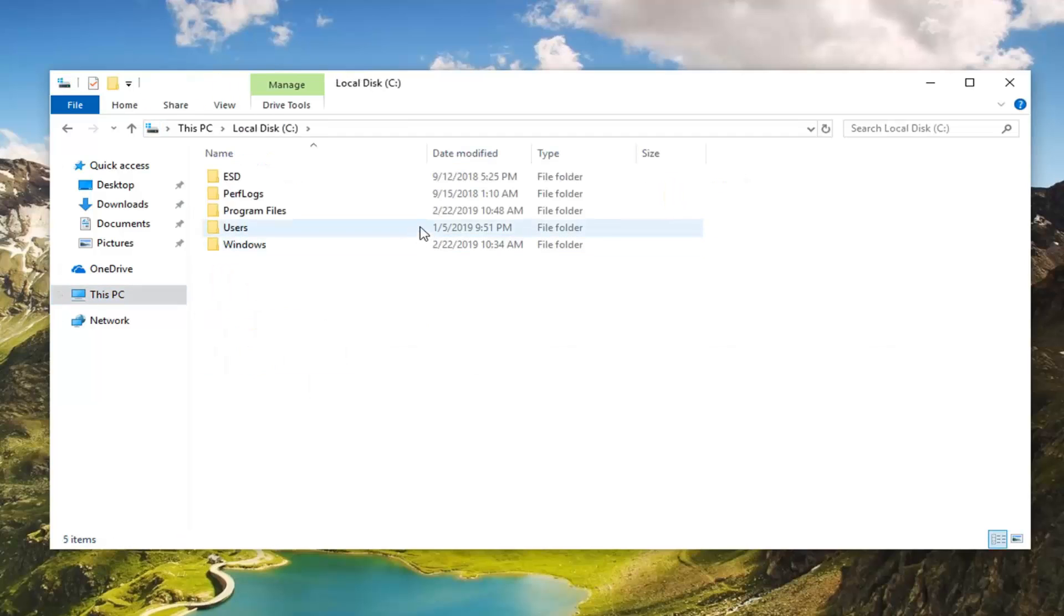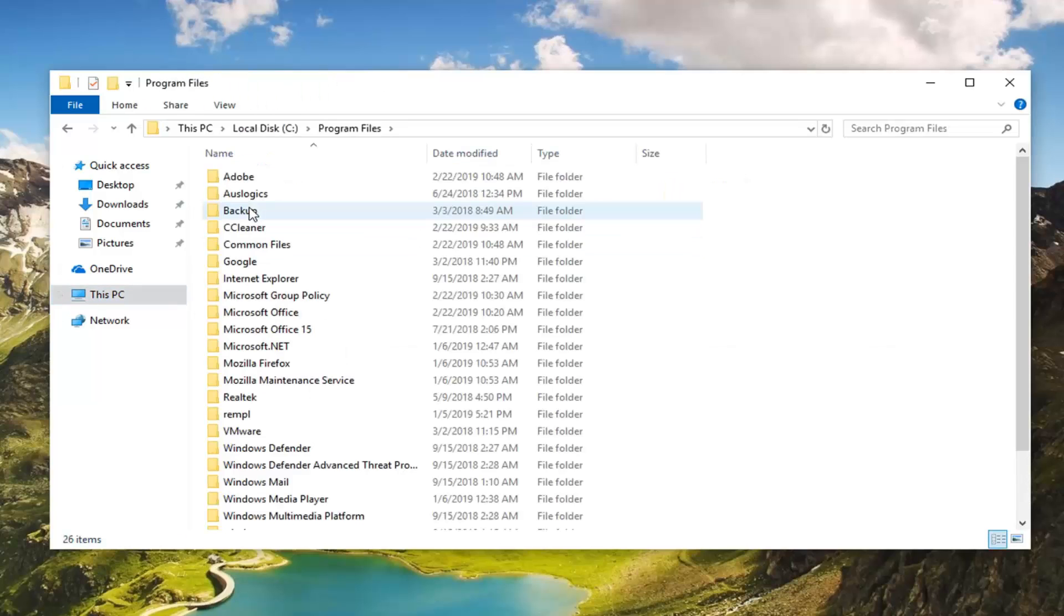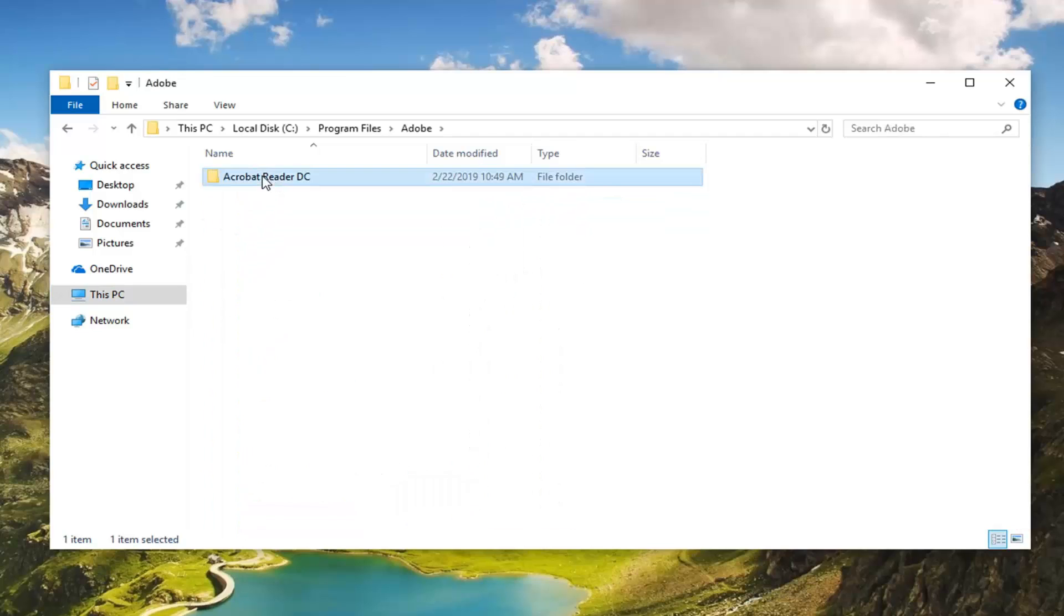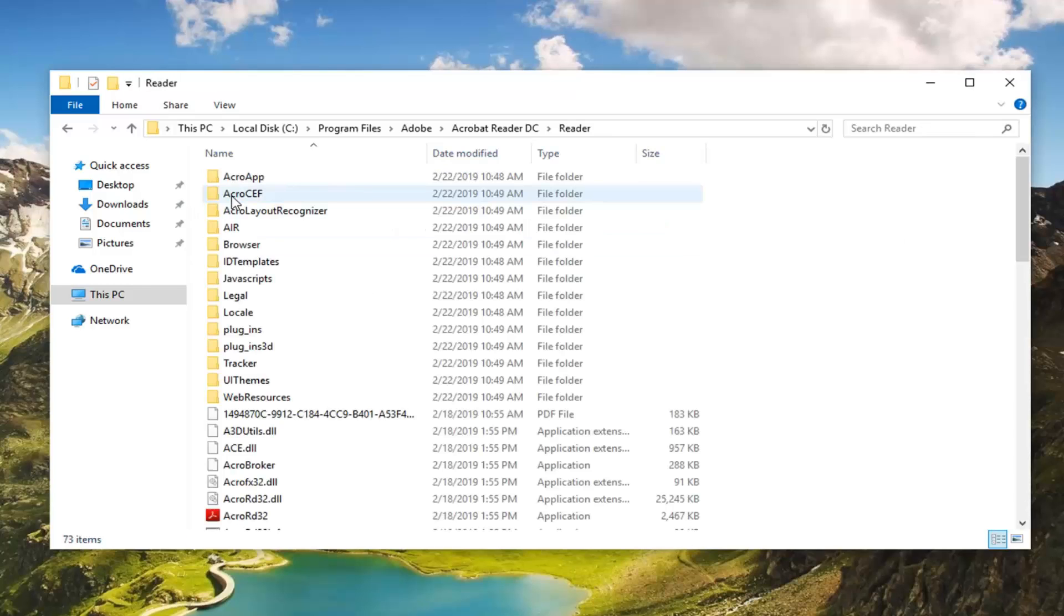Double click on the Program Files folder. Now you want to go double click on Adobe, double click on Adobe Acrobat Reader or Acrobat Reader. And then there should be something in here that says Reader. So double click on the Reader folder.